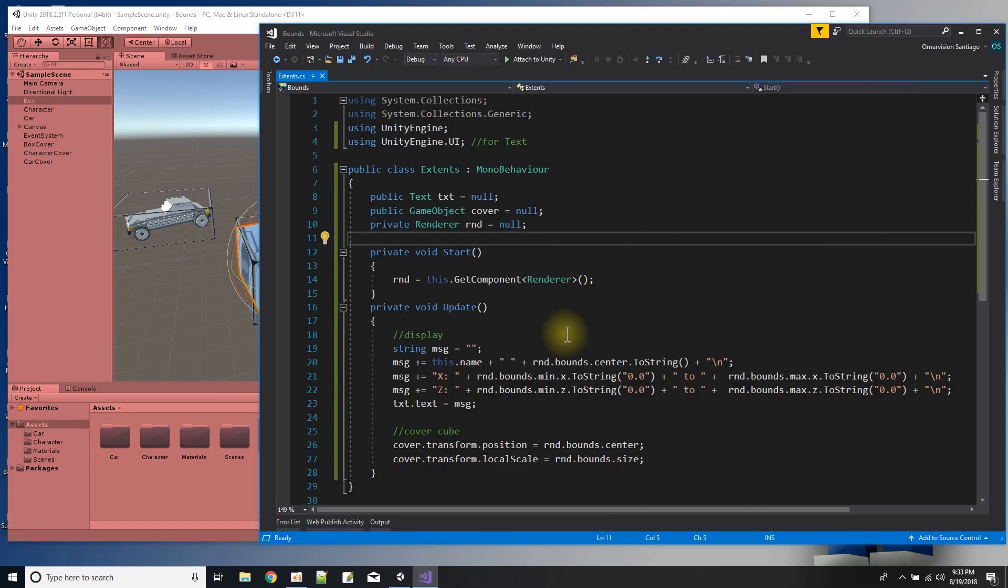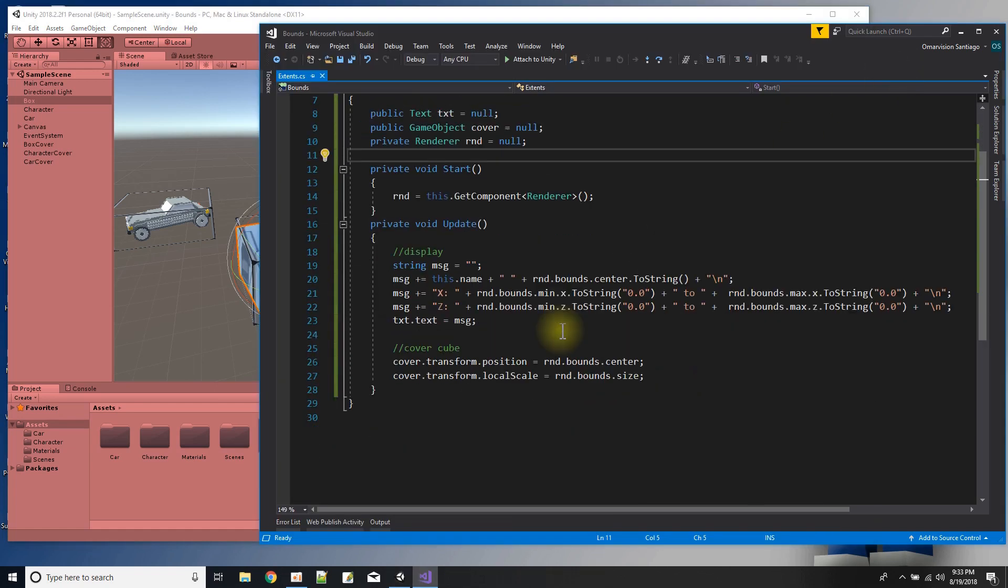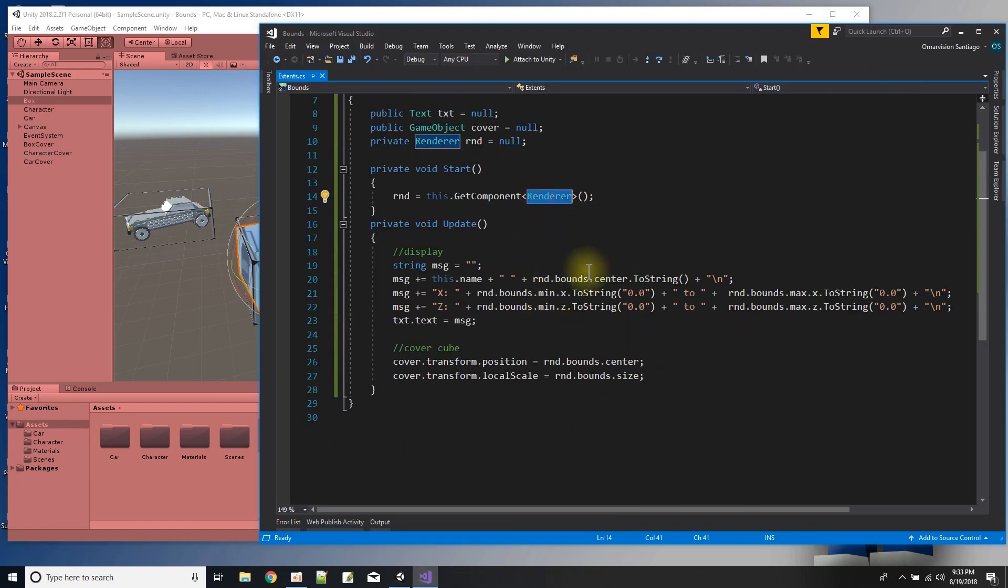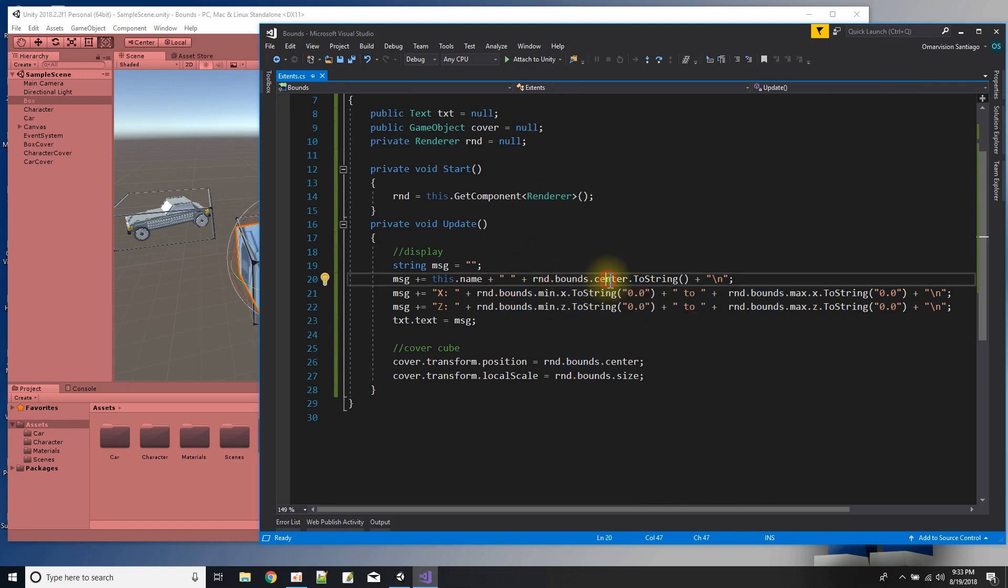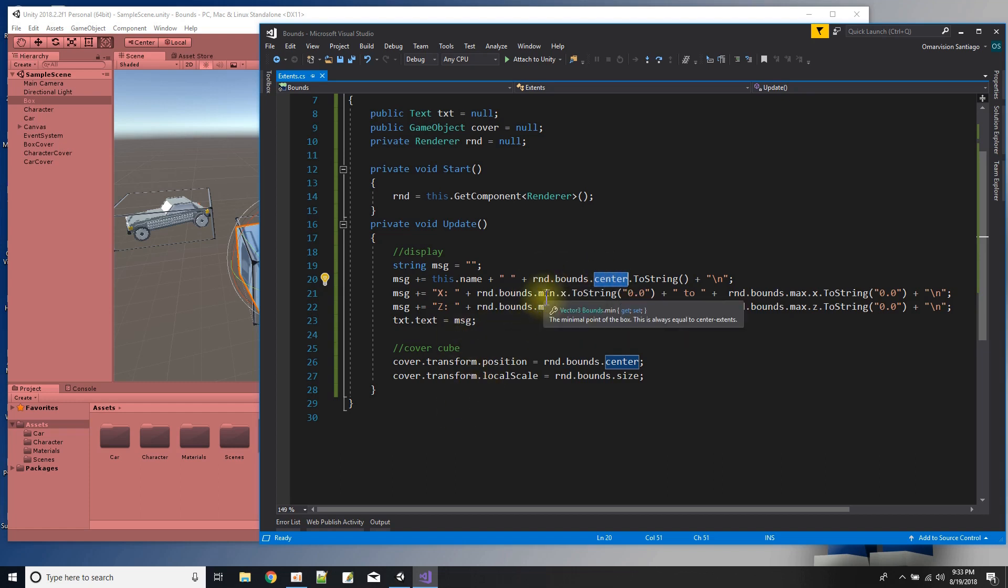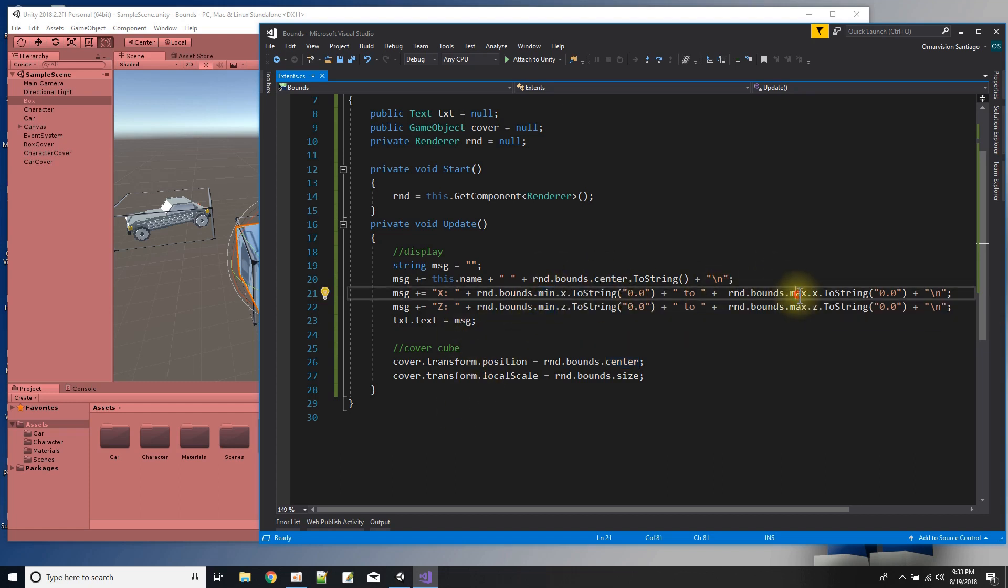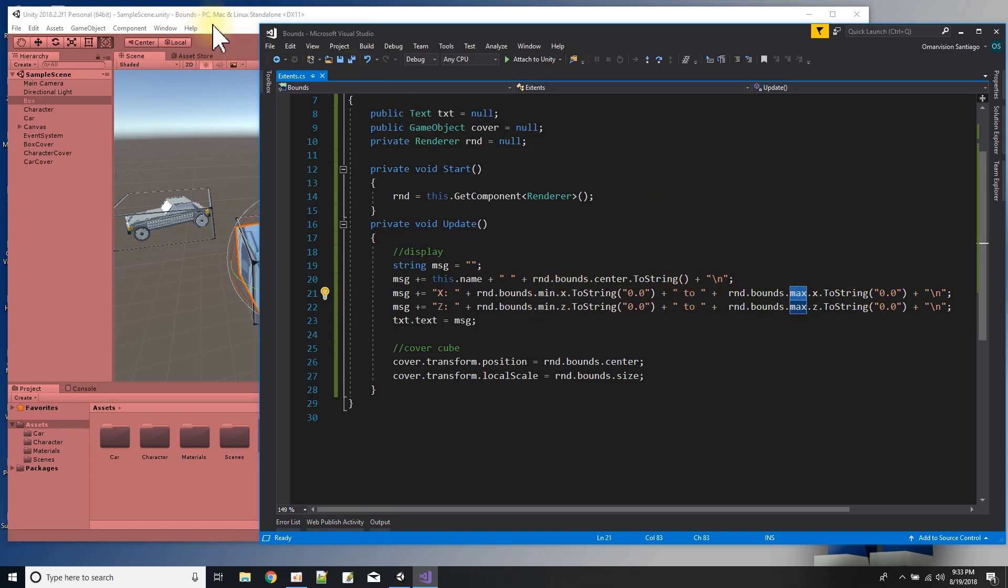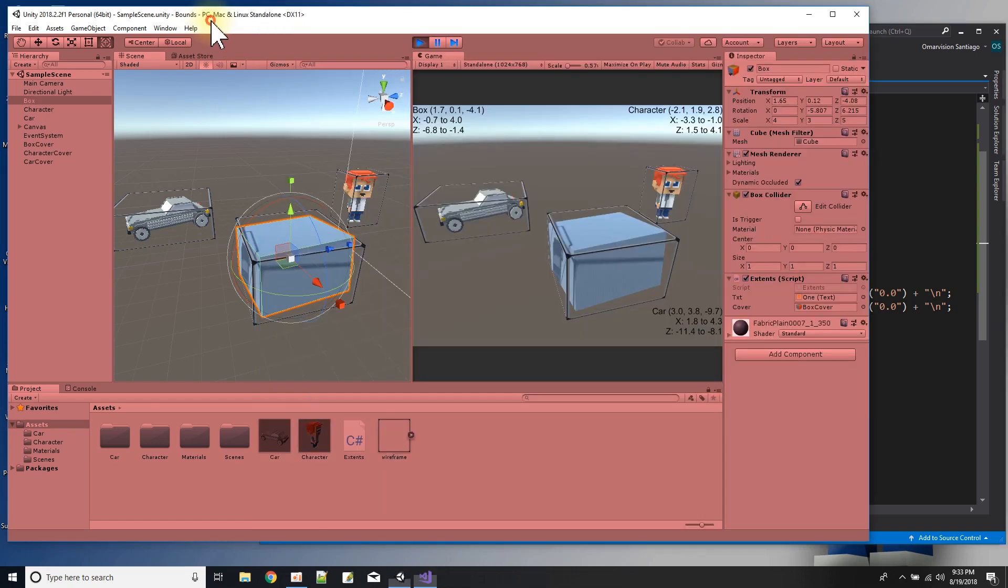And I'm doing it with this, with the renderer has a bounds element. And from the bounds, I can get the center position of the rendered object. And then I can get the min and the max of the x, y, and z coordinates. And basically, that's what this is about, this whole tutorial.